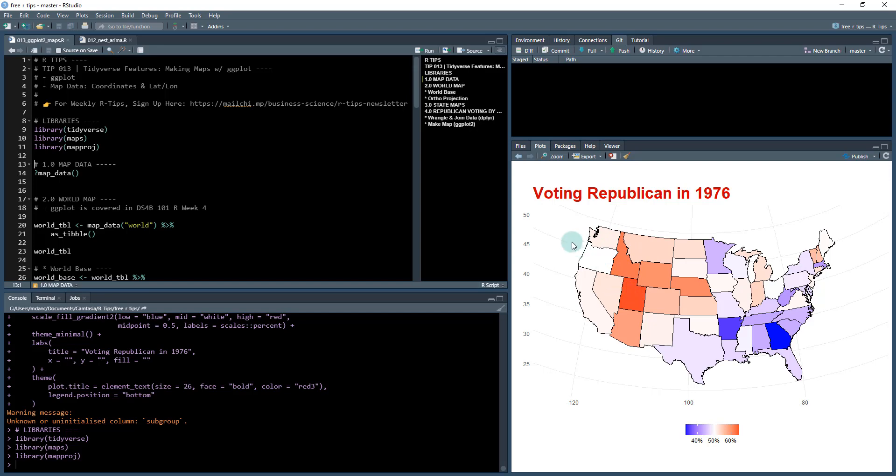And then map projection, that's needed to make sure that the projection looks correct. You see how this kind of has a curve to it. That is because we're using a coordinate system and a projection of that coordinate system.